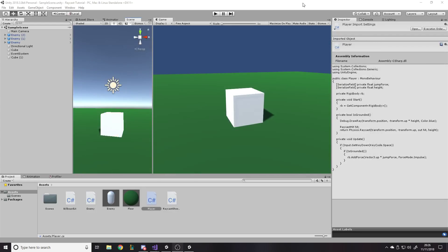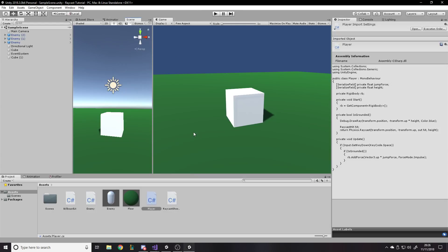Here I've just opened up a random project that I use for one of my tutorials — I think this is the Raycast one, yeah. You don't actually need a project open to follow along, but you can if you want. This works for any project.